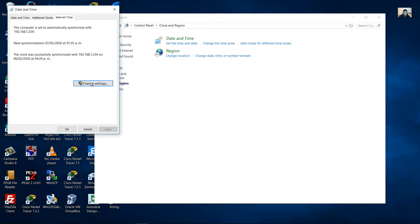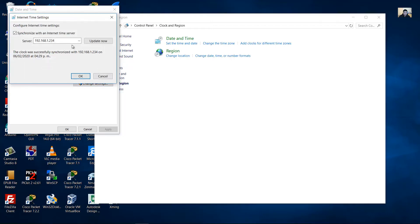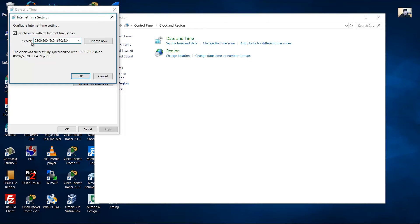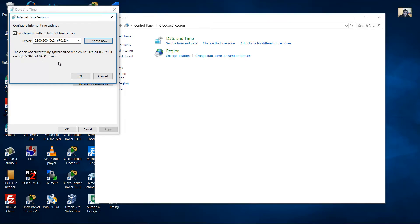On the client change settings synchronize with the server using IPv6. Update update now the clock was successfully synchronized OK.